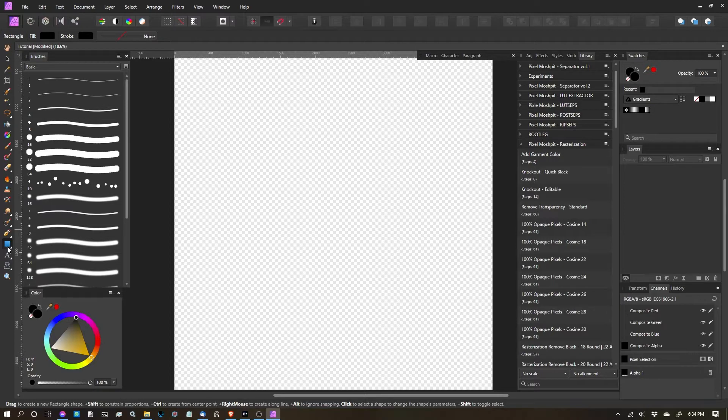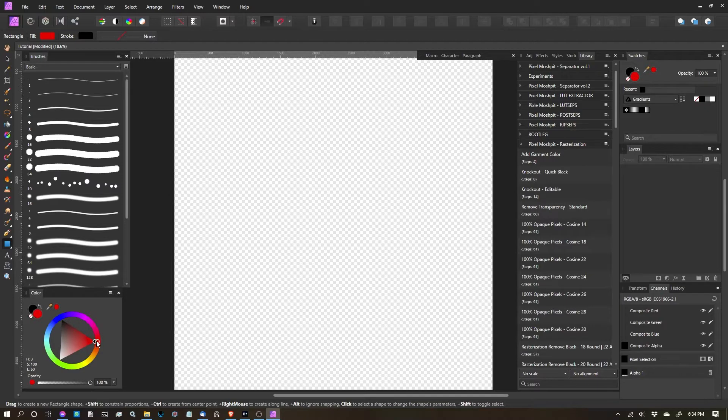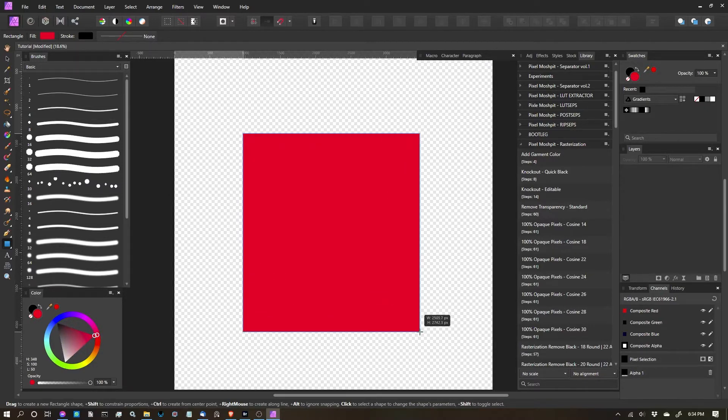I'm going to start by creating a vector shape, just with a rectangle, and let's just pick... let's go with red. I think that'll be pretty visible for you guys.